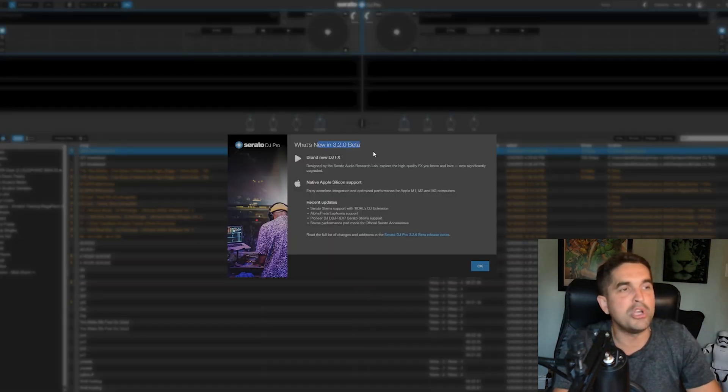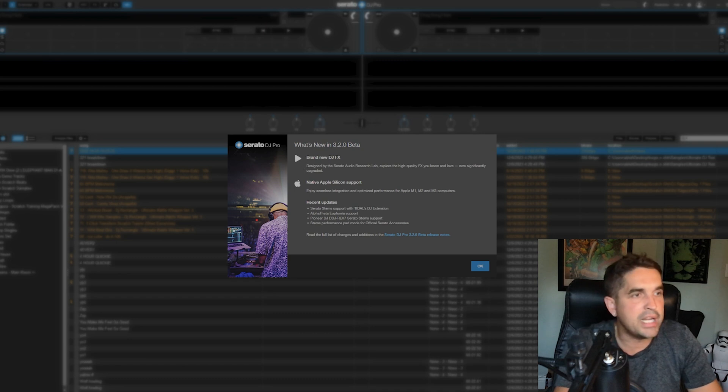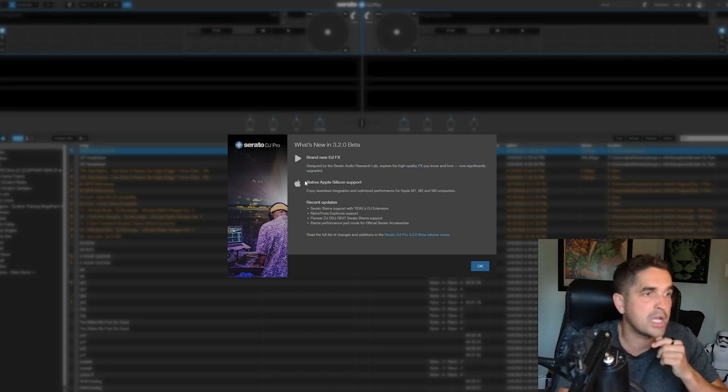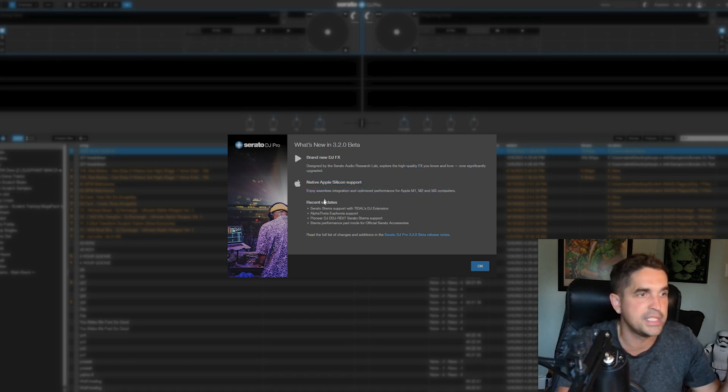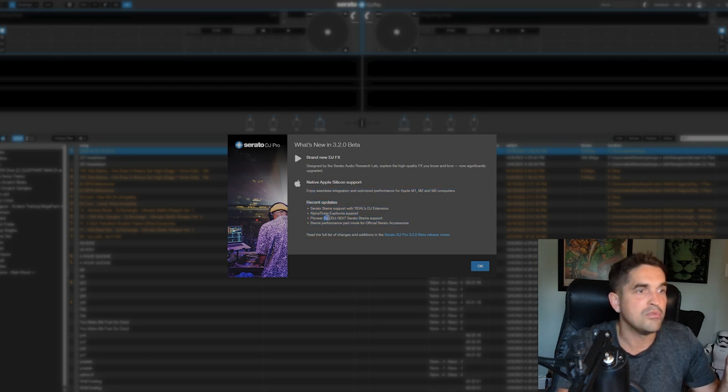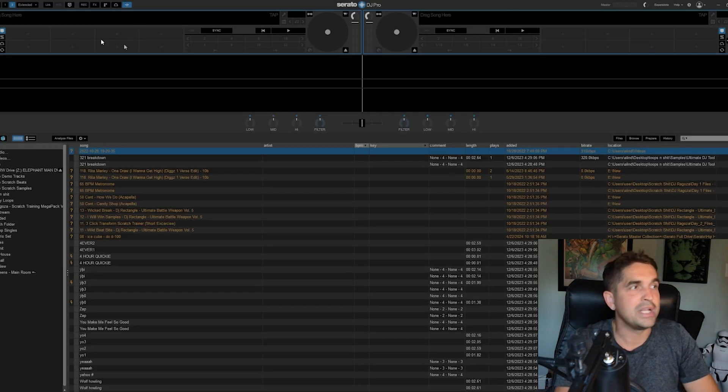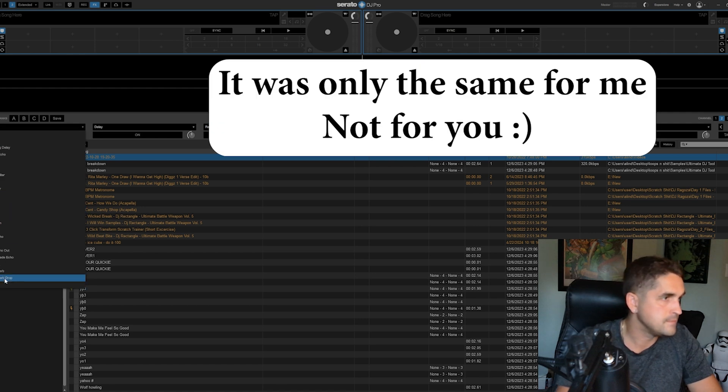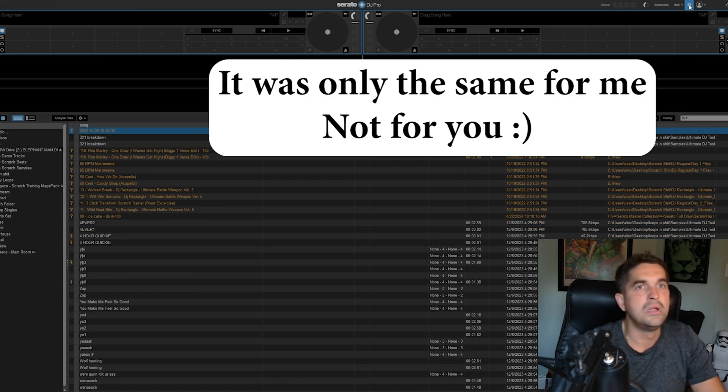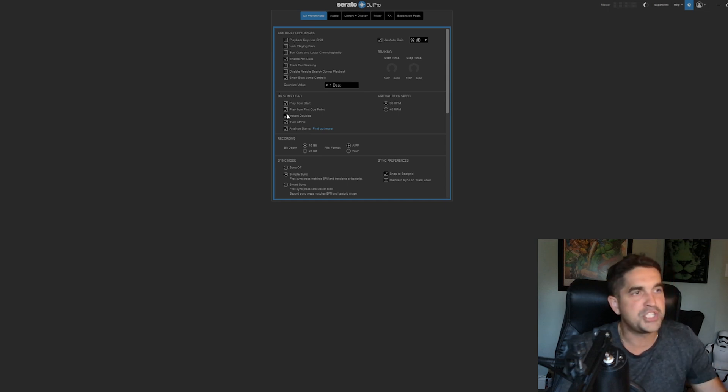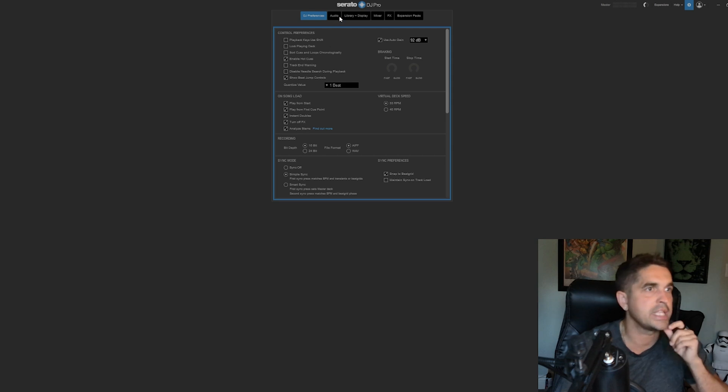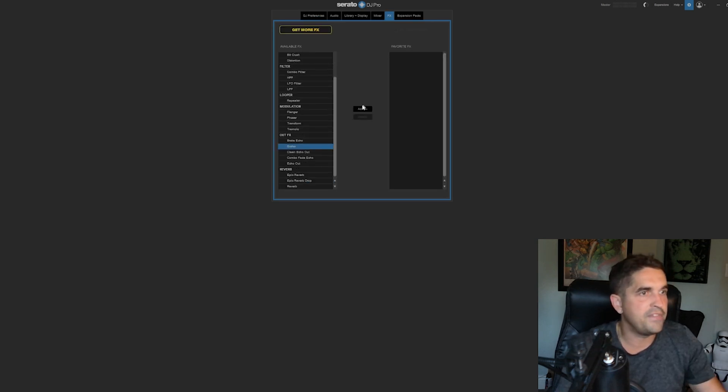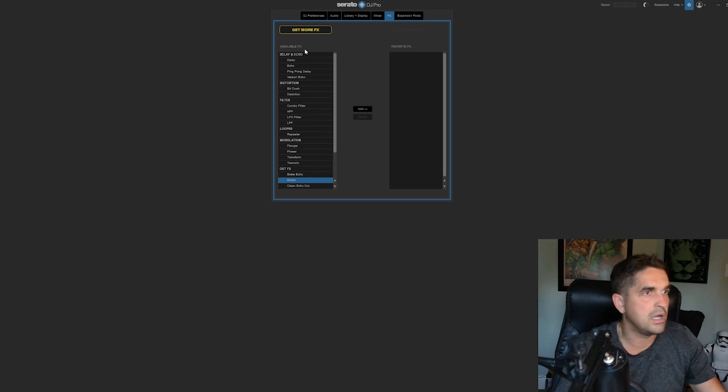What's new in the 3.2 beta? Brand new DJ effects designed by the Serato Audio Research Lab. High quality effects, that's all we're talking about. Native Apple silicon support. Recent updates: stems with Tidal, Alpha Theta Euphonia support, Rev7 stem support. Right off the hop, what are we looking at? I assume it's all in this effects panel here. I'm going to go to the settings. I don't know if it's changed. No, it looks like my settings are still here. So that's good.